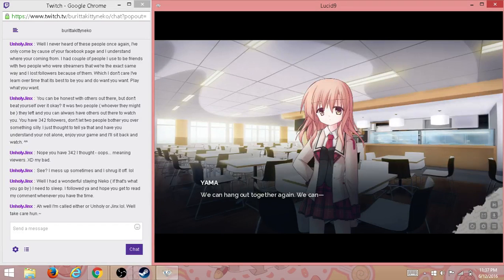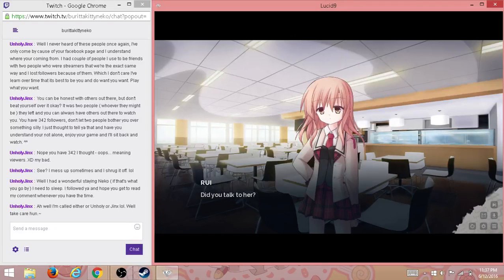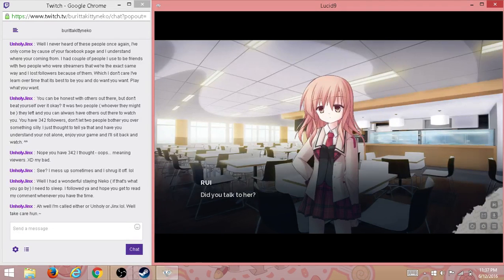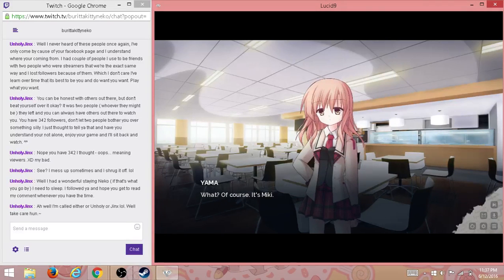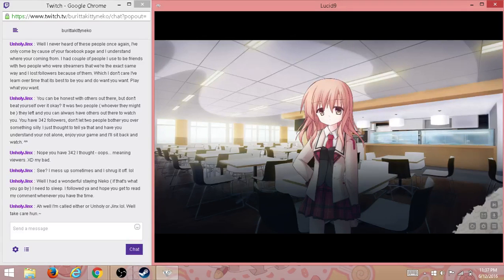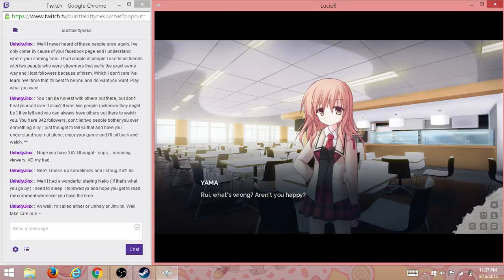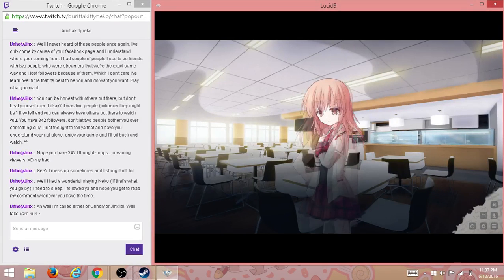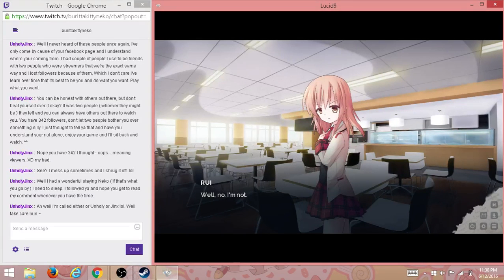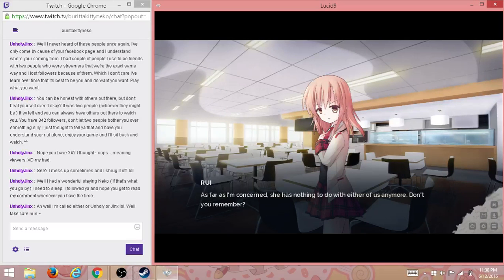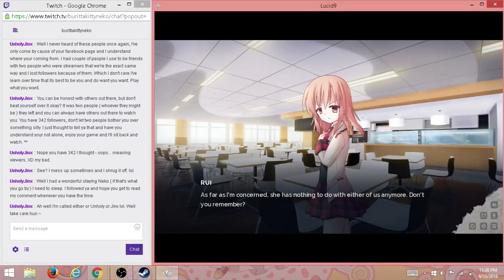We can have it together again. We can—did you talk to her? What? Of course, it's Misaki. Rui, what's wrong? Aren't you happy? Well, no, I'm not. As far as I'm concerned, she has nothing to do with either of us anymore. Don't you remember?